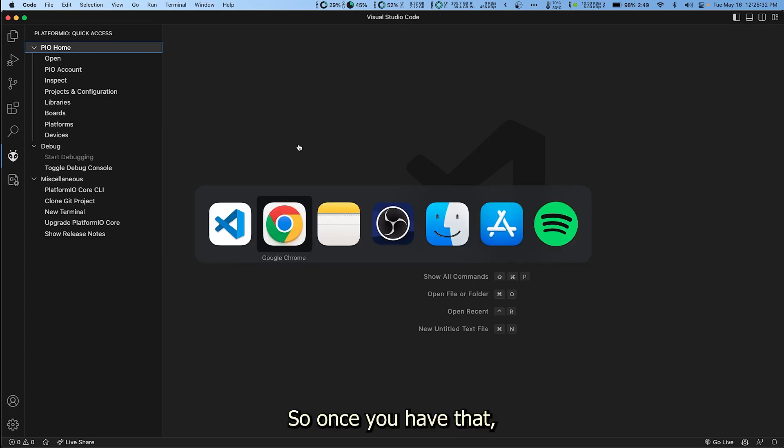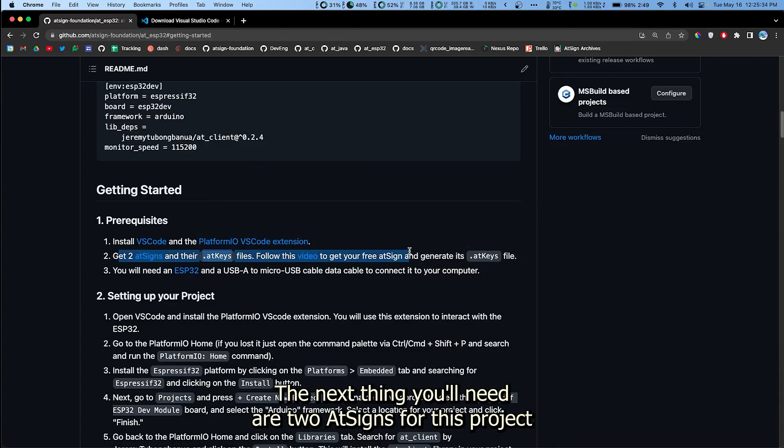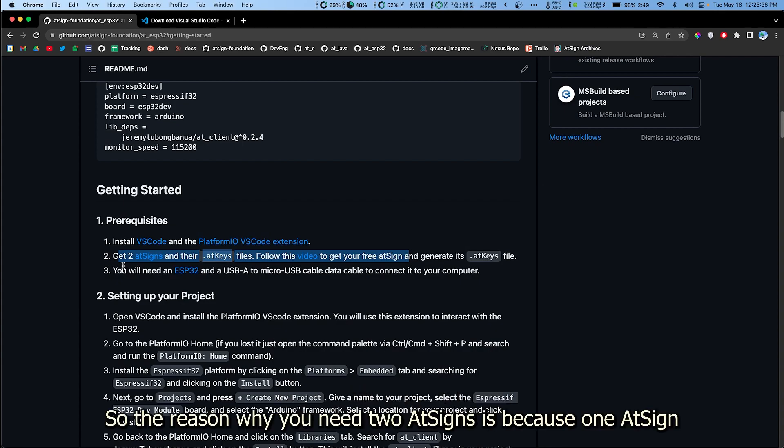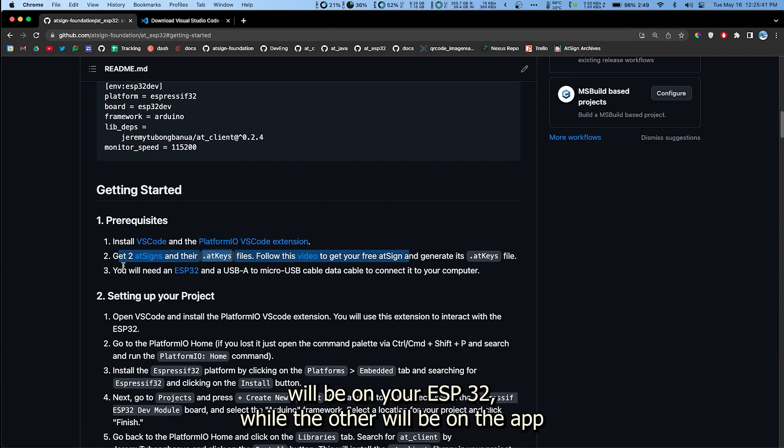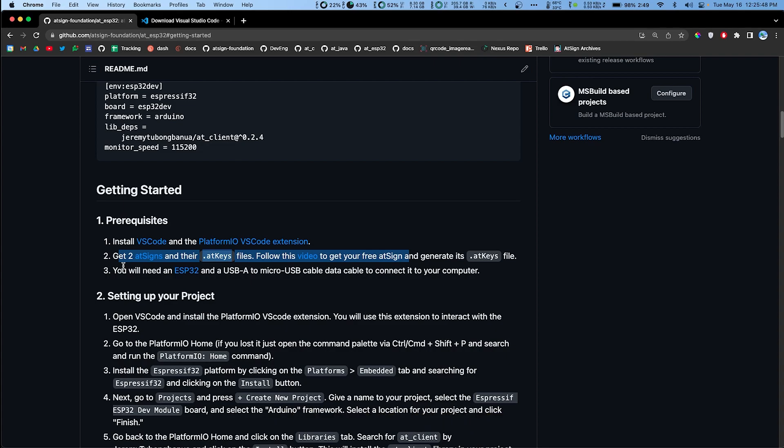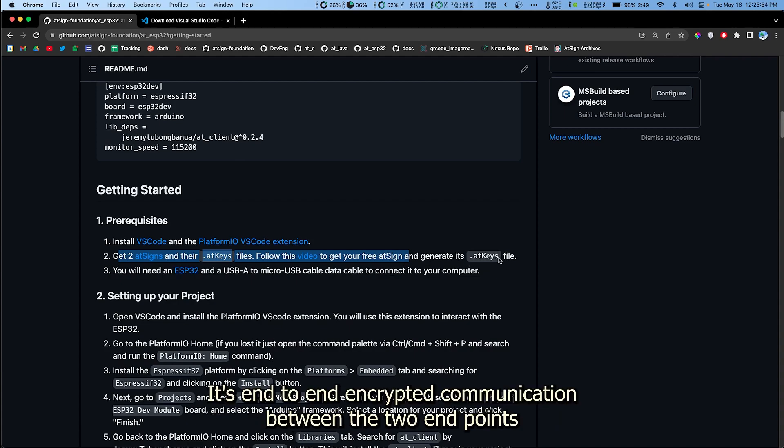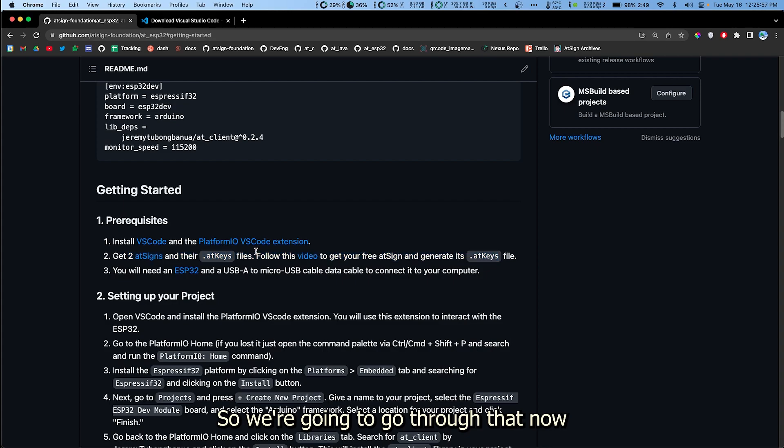Once you have that, the next thing you'll need are two AtSigns for this project. The reason why you need two AtSigns is because one AtSign will be on your ESP32 while the other will be on the app. Using our tech with AtSigns is how we actually achieve end-to-end encrypted communication between the two endpoints. So we're gonna go through that now.